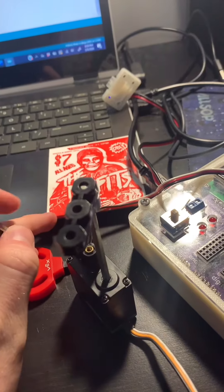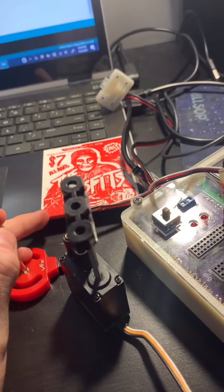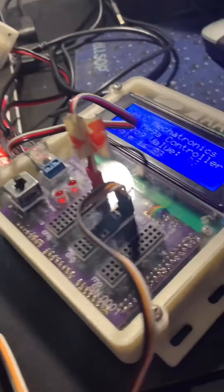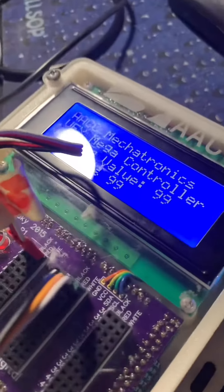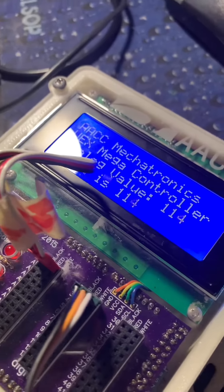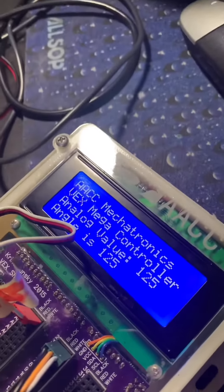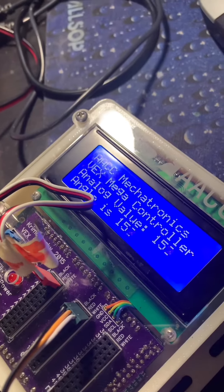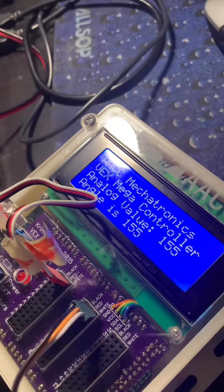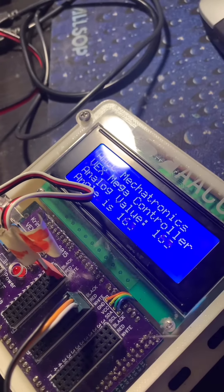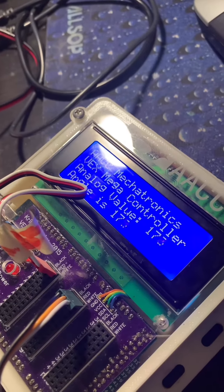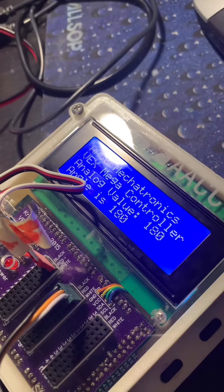Then I just have a simple value print right here that's going to be printing the angle, which is going to be the same as the analog value because of our map. So let's just go ahead and give it a turn here.